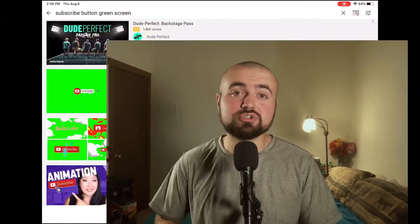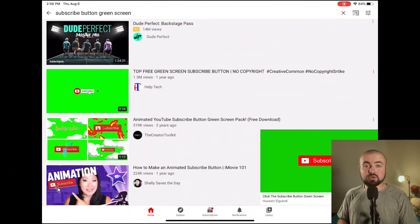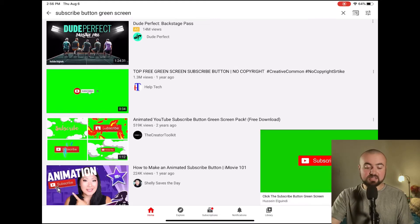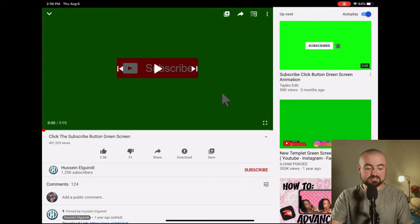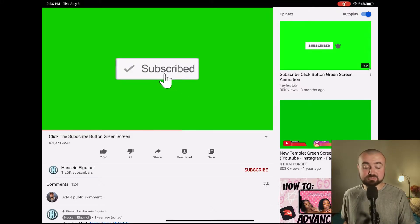Once you've downloaded one of those two screen recording apps, the next thing you're going to want to do is go onto YouTube and search "subscribe button green screen." I have a video pulled up that I found — it's literally just a video of a green screen and the subscribe button click.